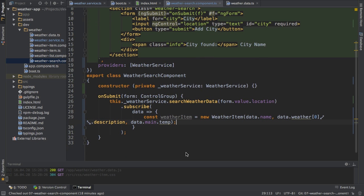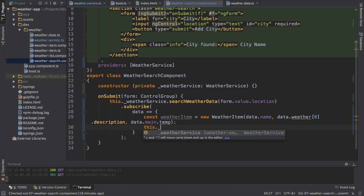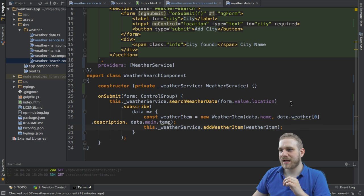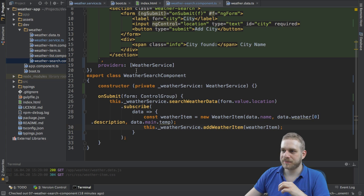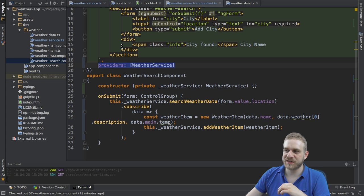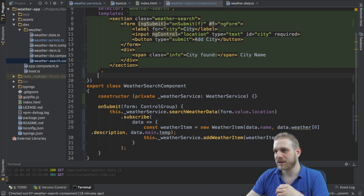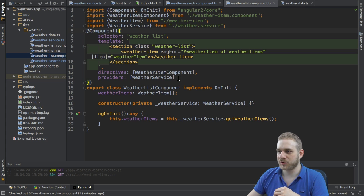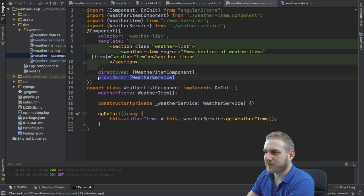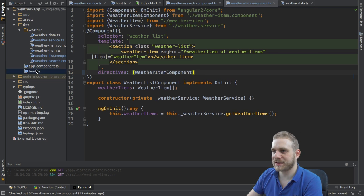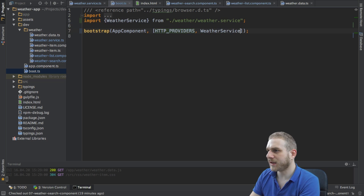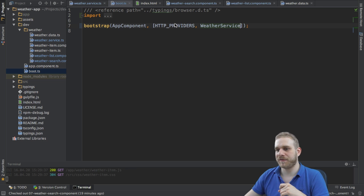Let's add this to our array by calling 'this.weatherService.addWeatherItem' with the newly created weather item. The problem here is this would not update our list because providing the weather service in this component class would create a new instance. We want to use the same instance used in our list. So I'll remove the provider here and instead provide it in the bootstrap method so that all components use the same singleton instance of the weather service.